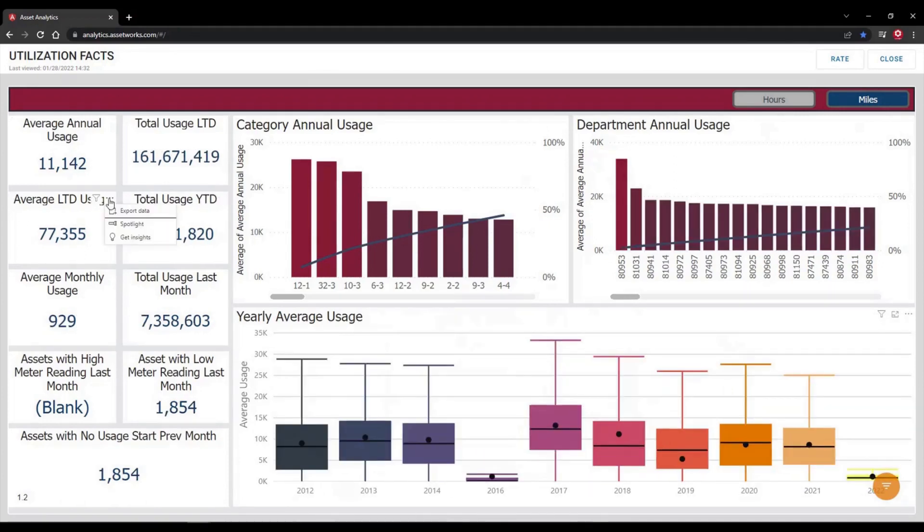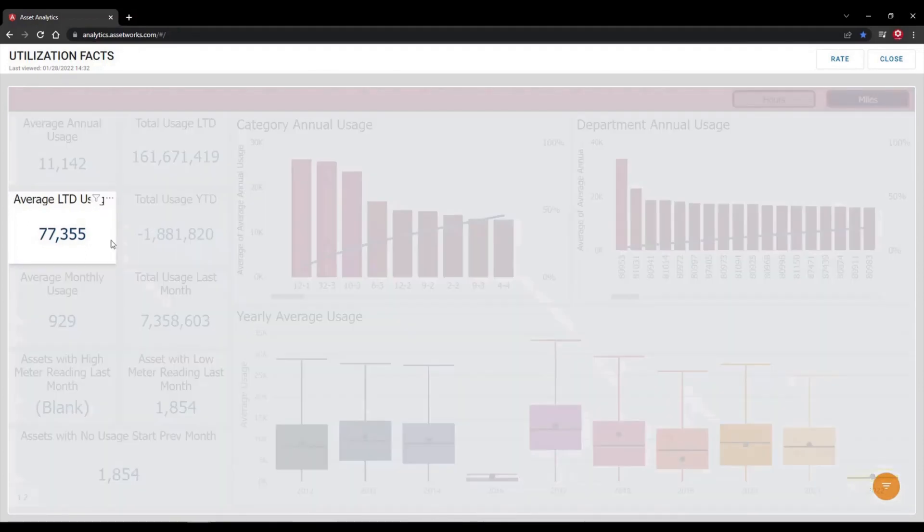If you want a particular set of data to stand out, you can spotlight it, which grays out data you do not wish to see for a particular use case.